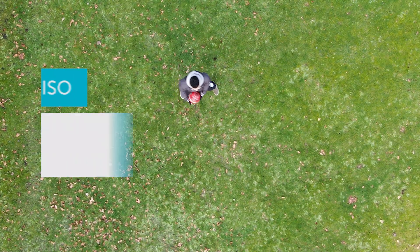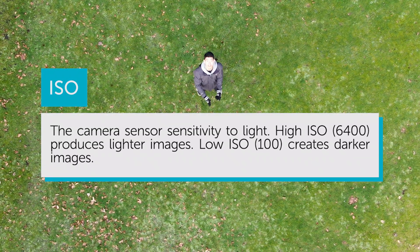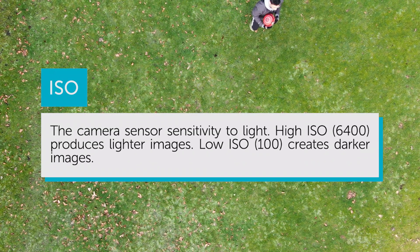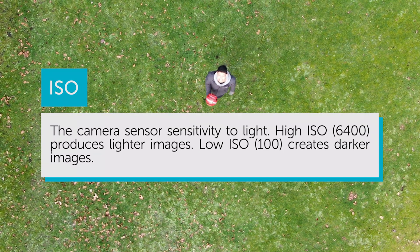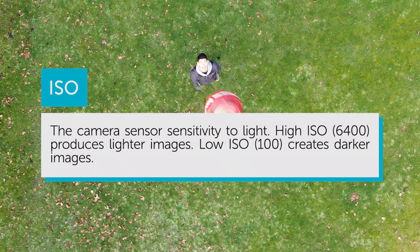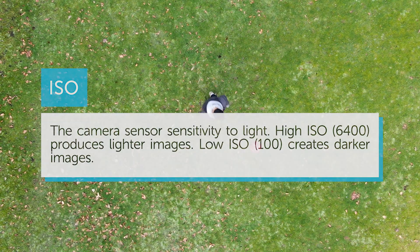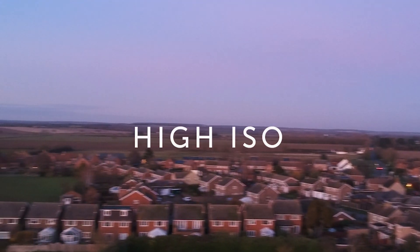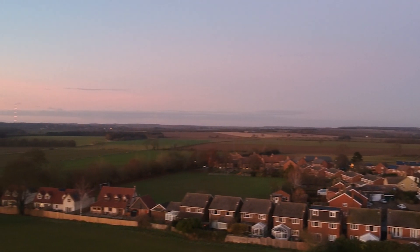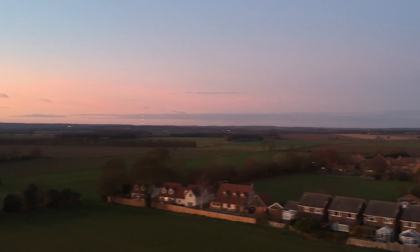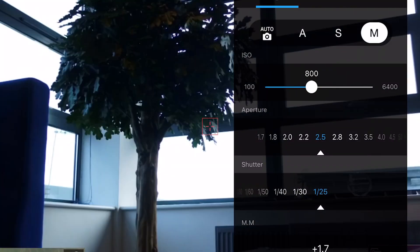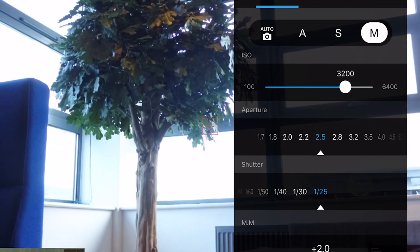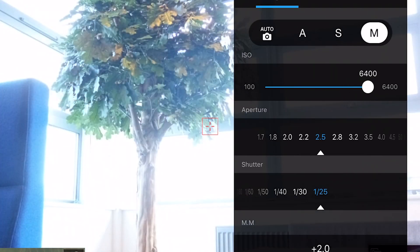Let's jump into the ISO. This is the camera's sensitivity to light. The camera's sensor sensitivity to light can be increased and decreased. The higher the ISO, the more sensitive the camera's sensor is to light. The image will become lighter. For example, if you boost your ISO all the way up to 6400, you get a pretty light image.